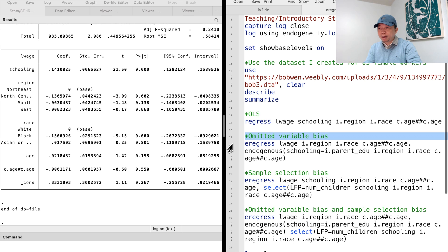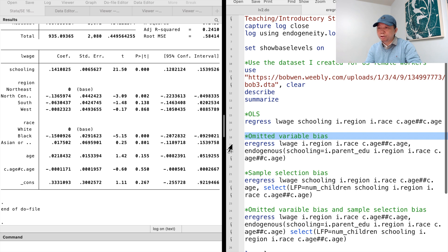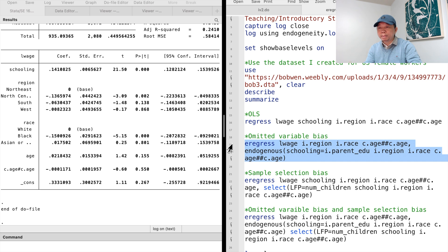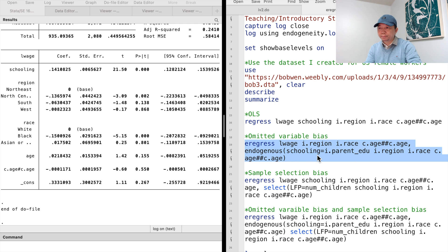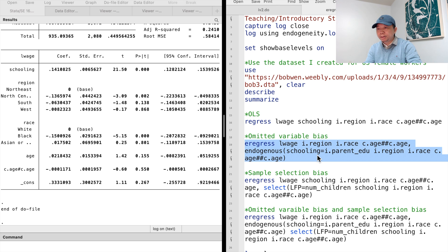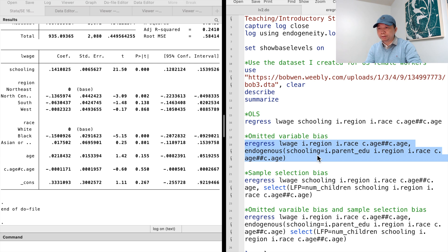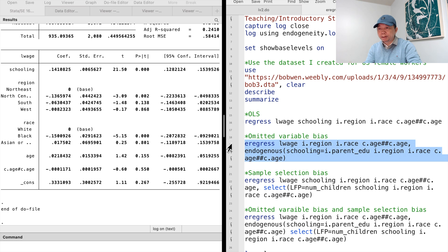Please check out my previous video for the detail of omitted variable bias. We use the parent's educational attainment as an instrumental variable for their child's years of schooling. We type eRegress log wage and a list of exogenous explanatory variables, age, region and race. We use the endogenous option and write the first stage equation inside the bracket.